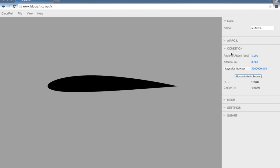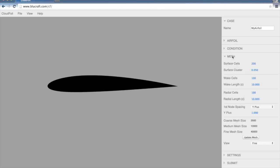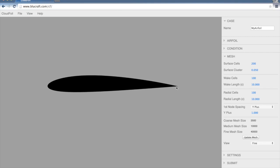So we've set the condition, and now we can specify our mesh parameters. The mesh that it's going to build is a C-grid mesh. We can set the number of surface cells, which is the surface of the airfoil there, and also a surface cluster parameter. Basically, this number goes from 0 to 1. The smaller it is, the more it's going to cluster nodes near the leading edge and the trailing edge of the airfoil.